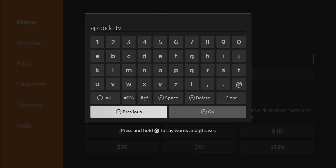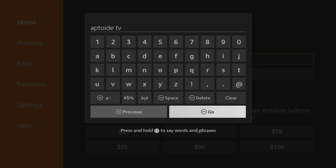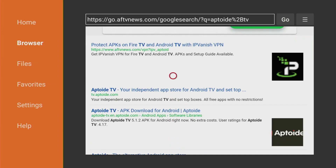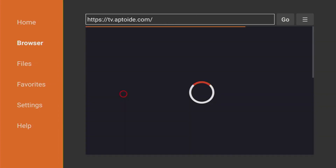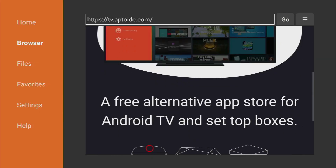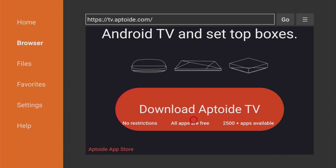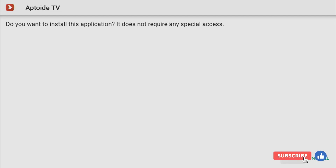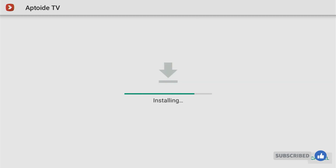Here's the search request you have to enter — Aptoide TV — then press Go. After results load you have to scroll down a bit until you see the link tv.aptoide.com. That's the official website of Aptoide TV, so click on it and the website is going to open. Then scroll down until you see that huge download button which you have to click on, and now the download has started — usually it does not take long.